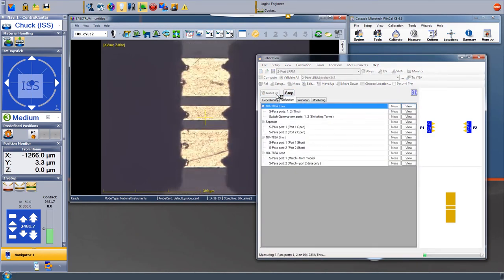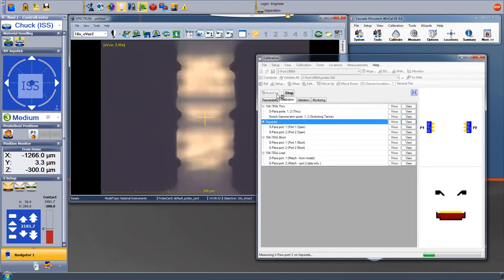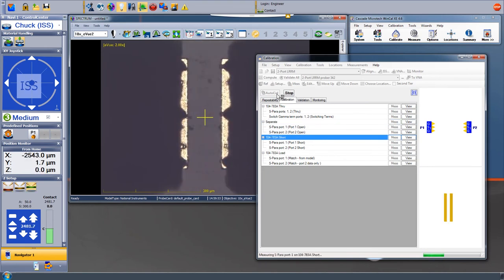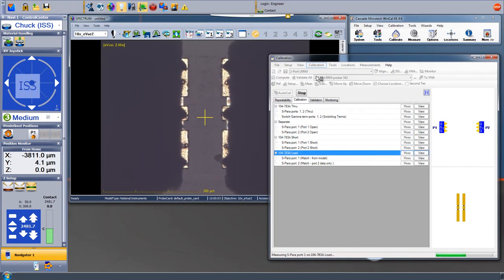The probe station immediately sends us to the Through standard. Then we measure the Open standard, which is where the probes separate from the substrate. Next, we measure the Short standard. And last, we measure the Load standard.